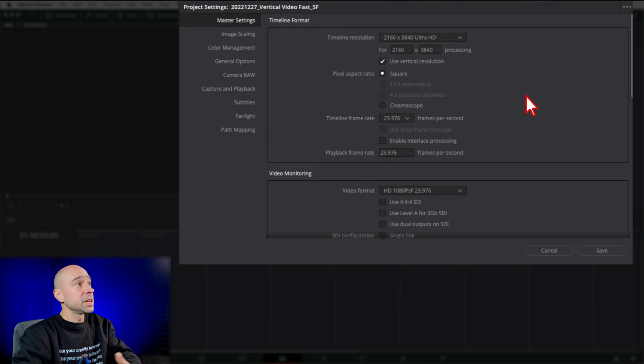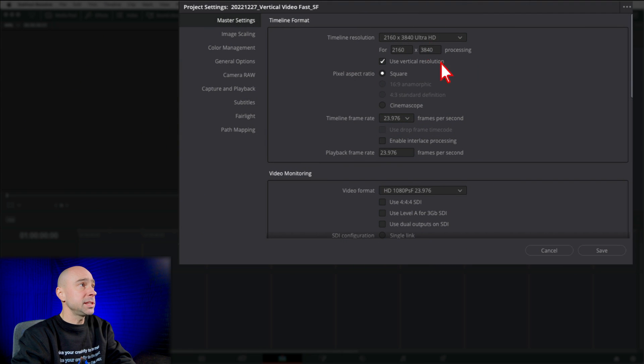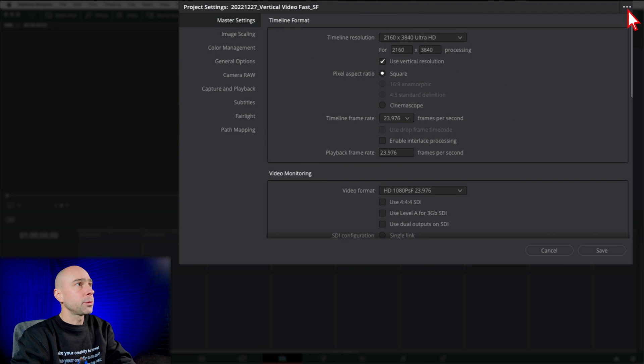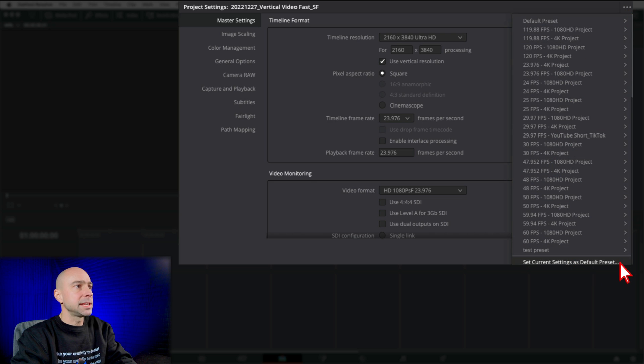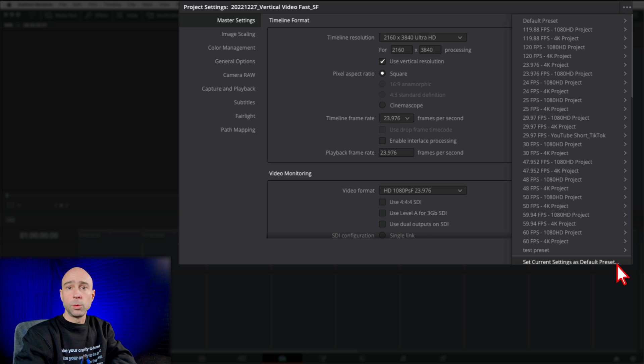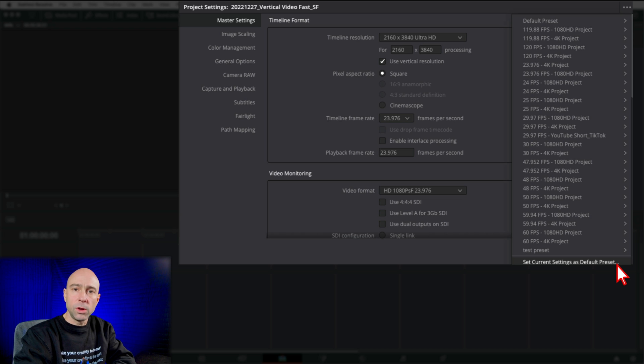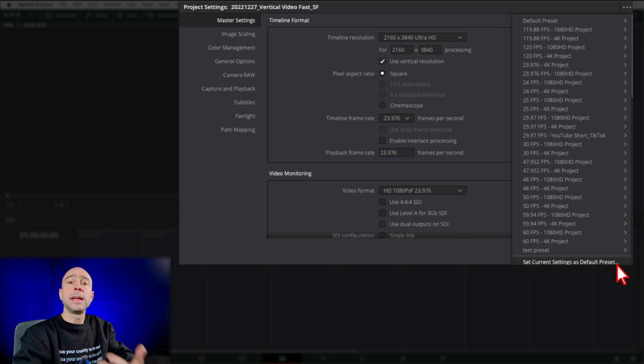If you want to save this as a default setting, because maybe you only do vertical video, right? You want to save that as your default setting. Once you have it set in the project settings here, come on in the three little dots. Click on those. In the three little dots here, come down to the bottom. You have current settings as default preset. So whatever you set up here, that is going to be your default settings every time you start a new project here in DaVinci Resolve. So if you only do vertical video, boom, there you go. You're going to start a new project. It's going to open up with everything you need. You're good to go.